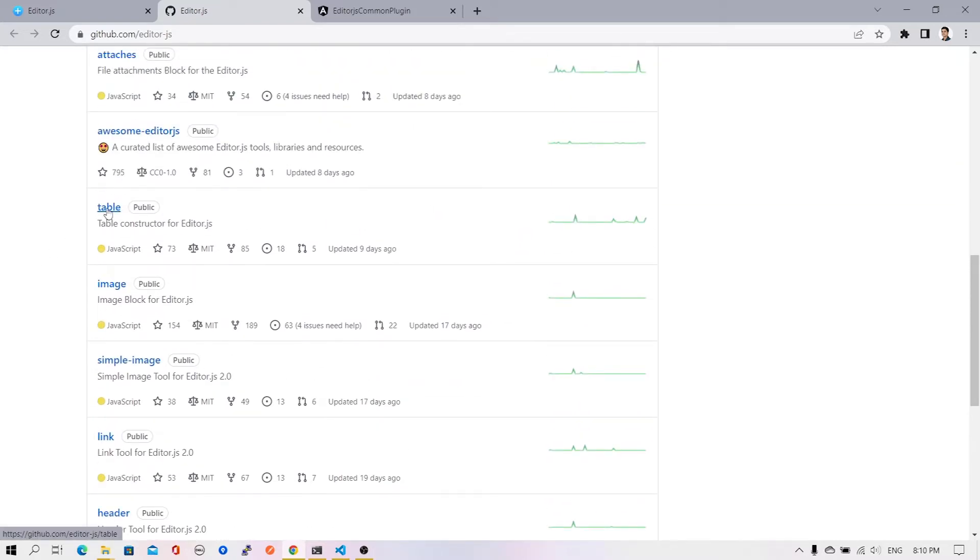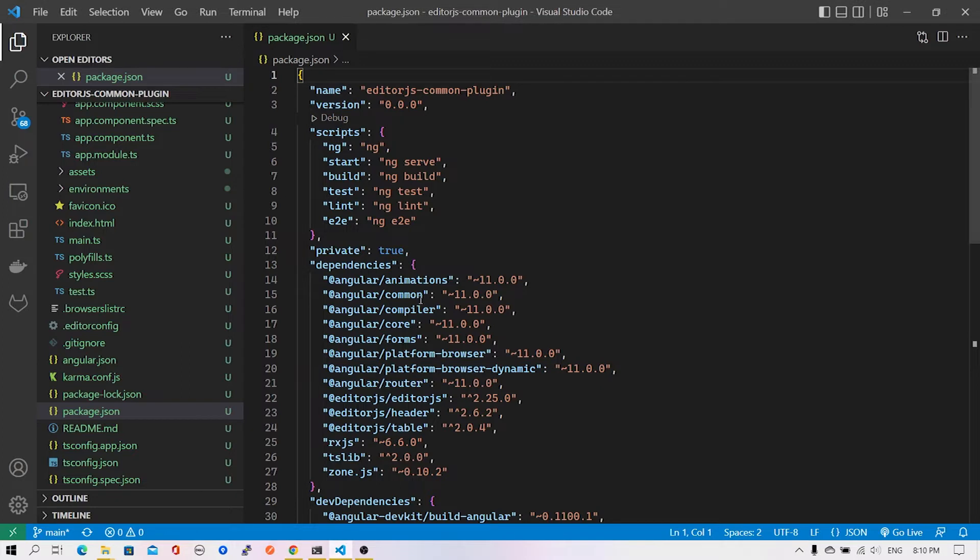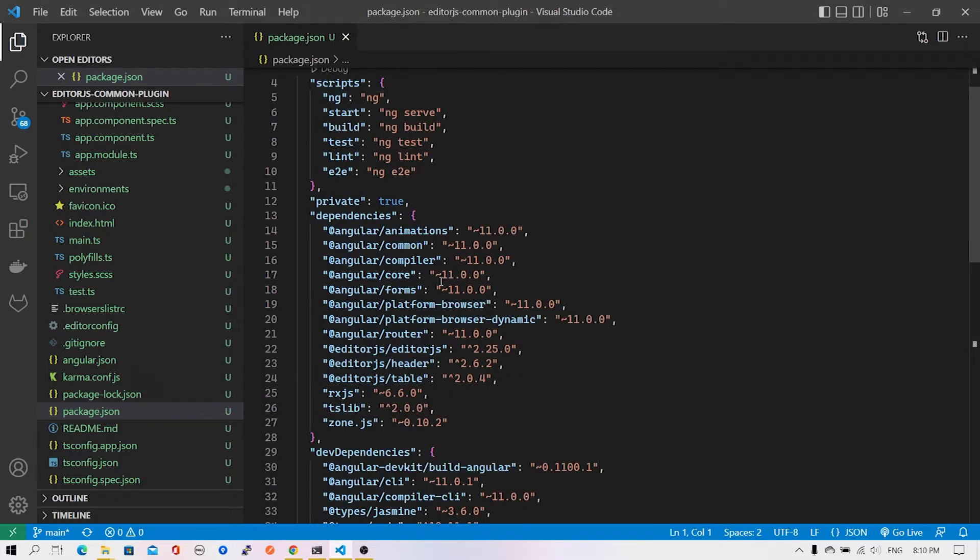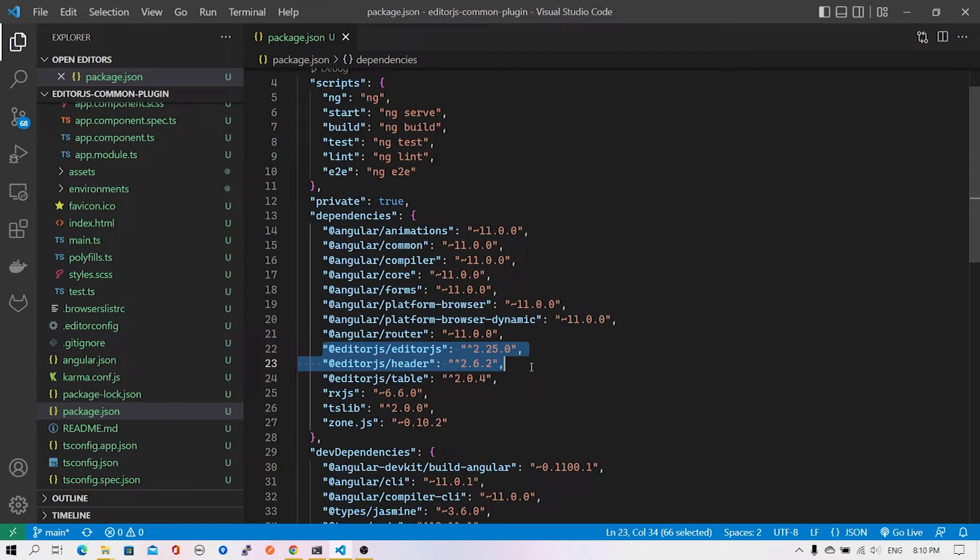Let me quickly jump to Visual Studio Code and show you the package.json. You'll see there are two extra packages that I've installed - this is in addition to the earlier project that we've seen. If you haven't seen that video, I recommend you go through it first.